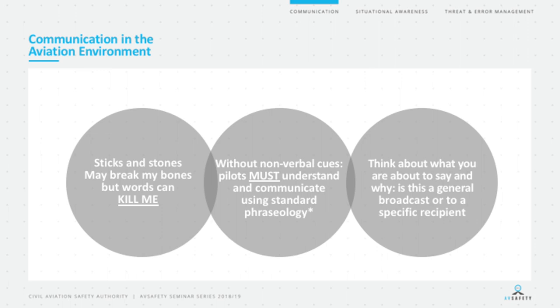Think about what we are about to say before hitting the button — the PTT is a press-to-talk button, not a press-to-think button. Have an idea of what we're about to say, who we're addressing, whether it's a general broadcast or a call to a specific individual, and think about standard phraseology. In the CTAF environment, consider whether the radio call we're about to make is likely to increase people's situational awareness or decrease it. By thinking ahead and using standard phraseology, we go a long way toward helping safety, especially at non-towered aerodromes.